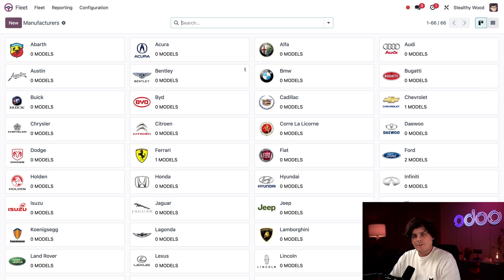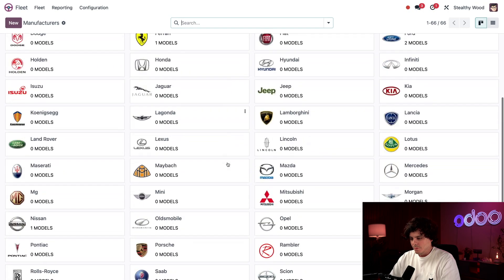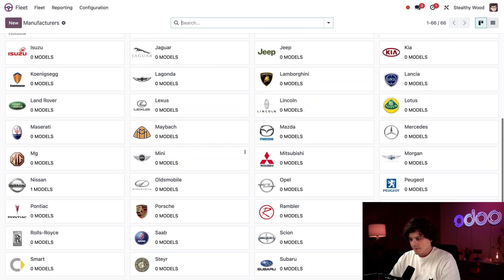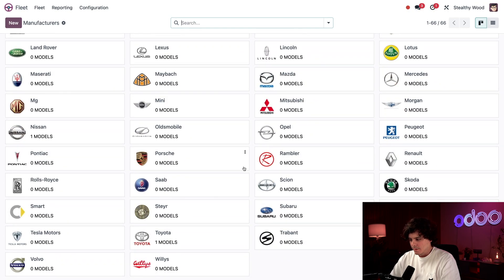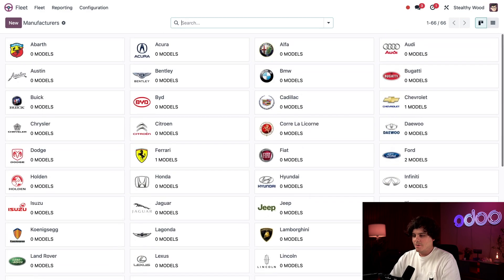So these are all listed alphabetically, and I can see if I head over to, in our case, I need to go over to the P's. Well, would you look at that, actually? I see that Peterbilt is not here. So I think we need to add it.